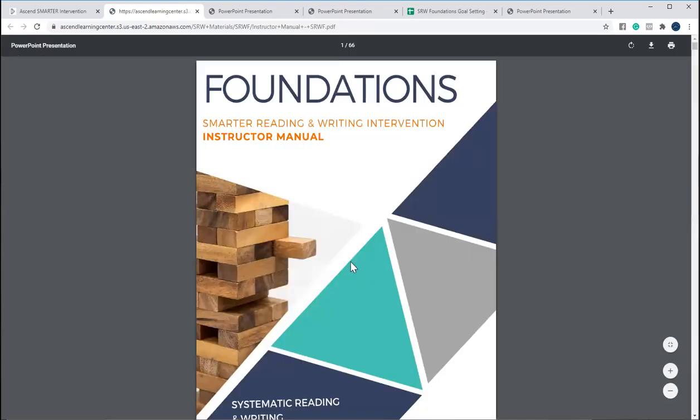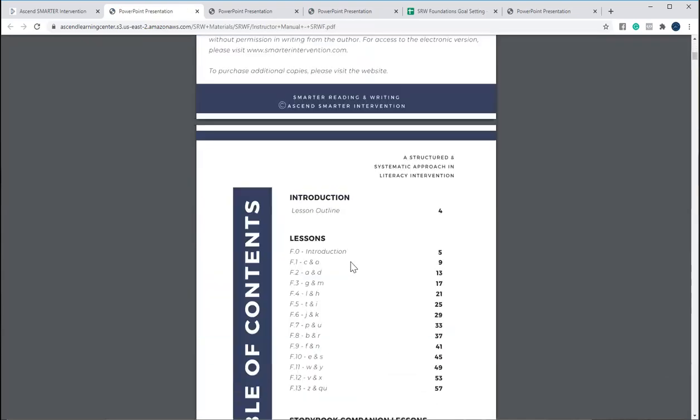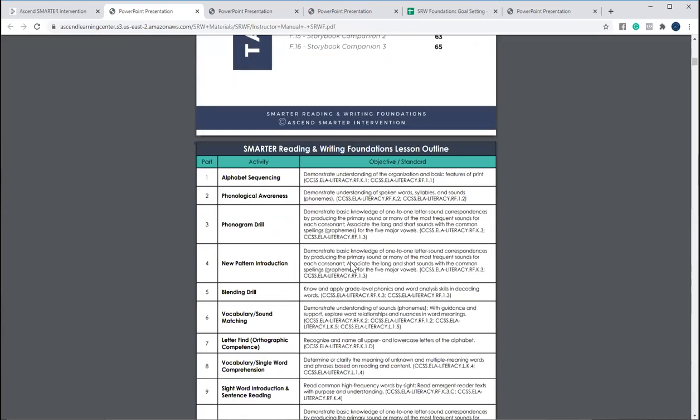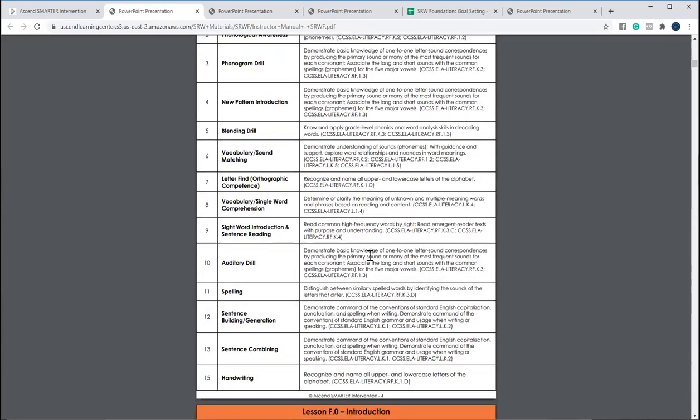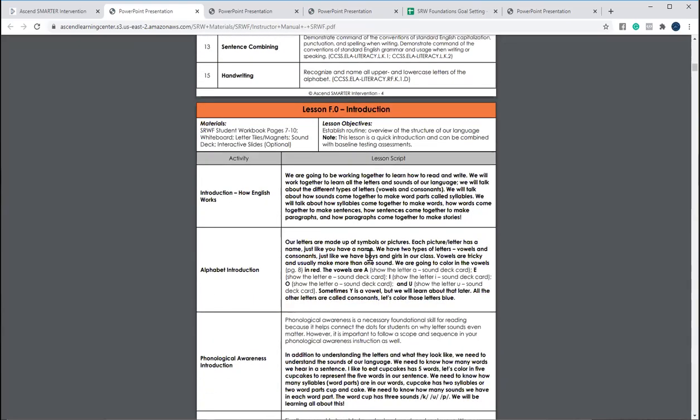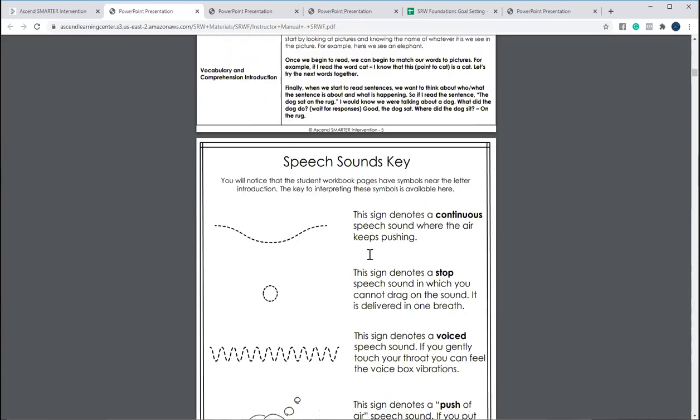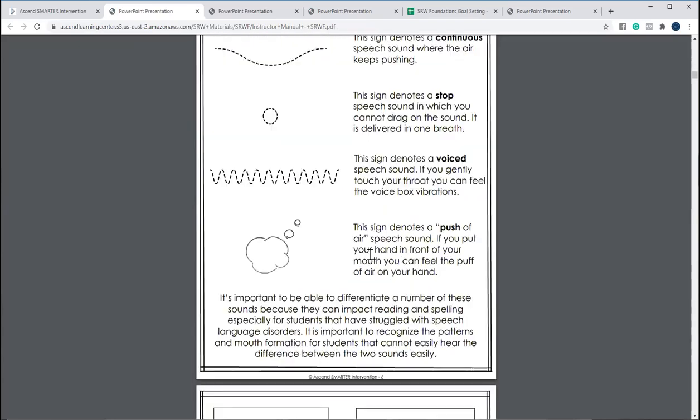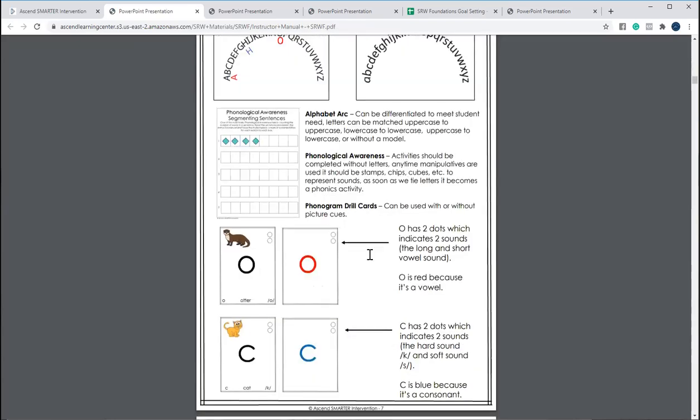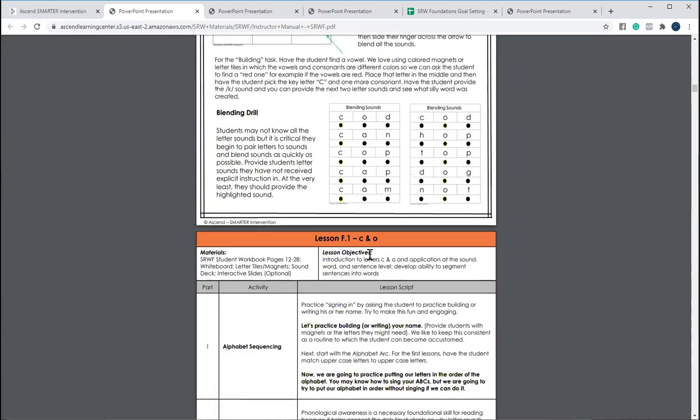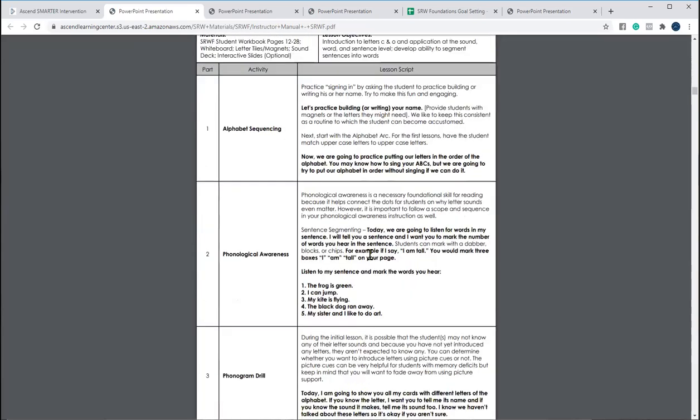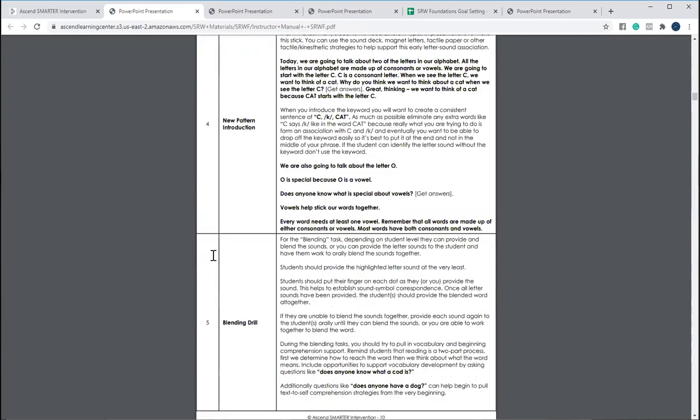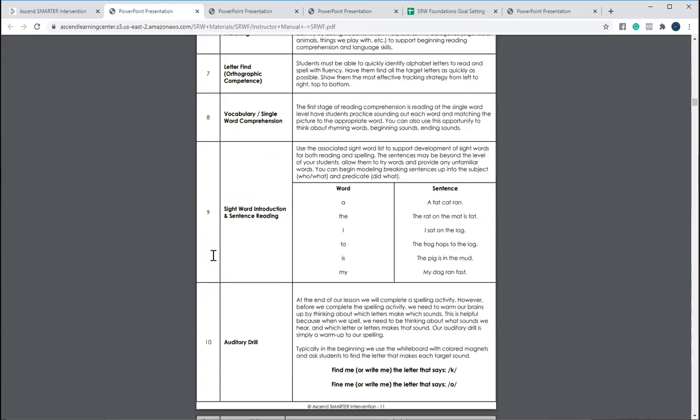Then you also have your comprehensive instructor manual that has the step-by-step instructions. We have all of the common core standards if you need to have that aligned. And then we also have a scripted manual. Now, of course, you don't have to follow the script. The script is just there for you in case you're feeling like you need that, but everything is there for you. We have all the parts laid out that follow that really structured and systematic approach. It's got all the different pieces that you need and all of that is there.